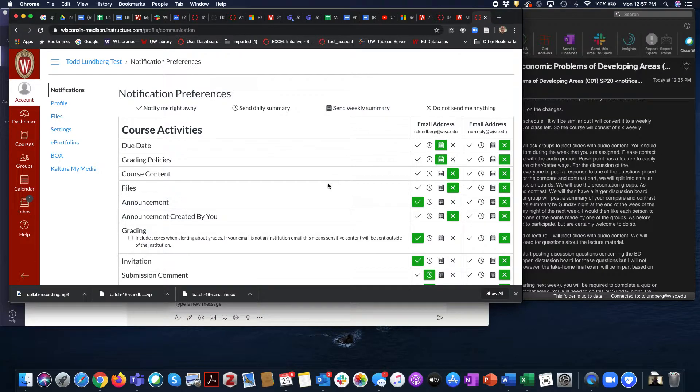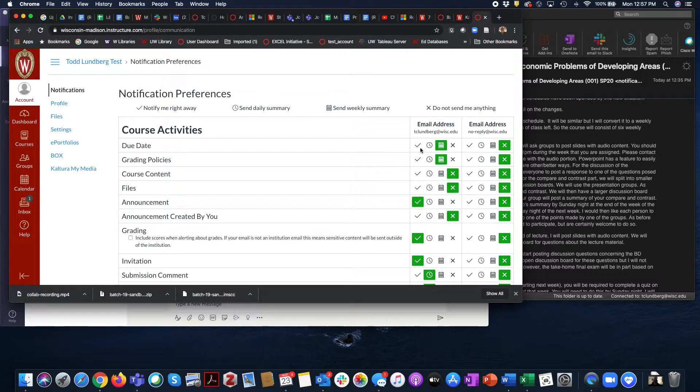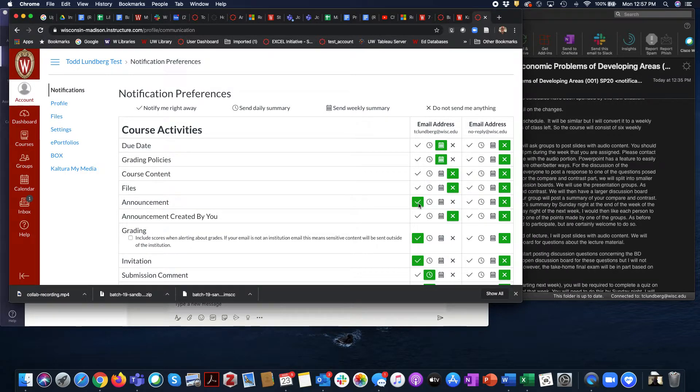I would encourage you to look at the announcement line and, on an email that you check, ensure that you're going to get those notifications right away.